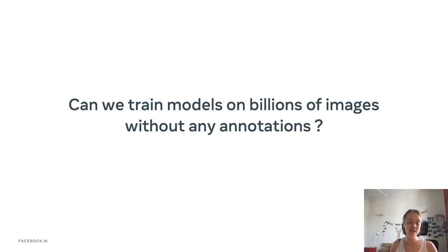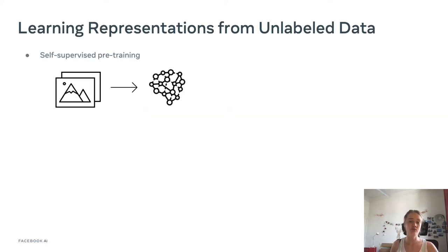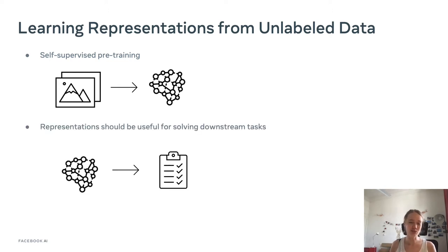So can we train a neural network on billions of images without using any annotations? What we want to do more precisely is to learn representations from unlabeled data — what we call self-supervised pre-training. And then we want to use those representations, so this pre-trained neural network, to solve a bunch of downstream tasks.